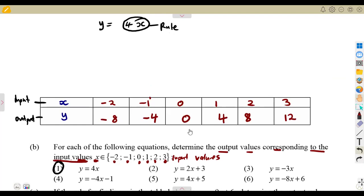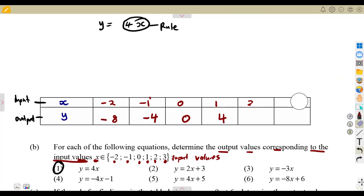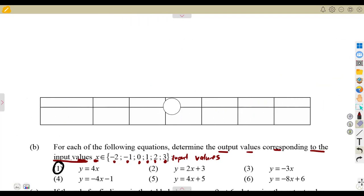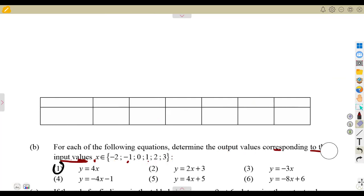The input values are already given. What you need are the output values for each equation. That was what we had from this rule of 4x when y is equal to 4x.